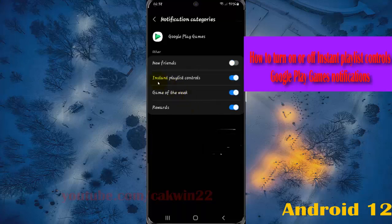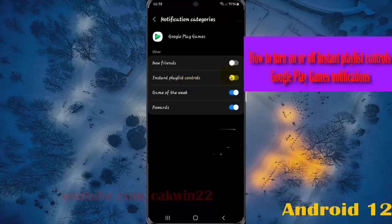On the instant playlist controls tab, switch until blue to turn on notifications or switch until gray to turn off. Tap the switch until blue to turn on instant playlist controls for Google Play Games notifications or tap switch until gray to turn off notifications.